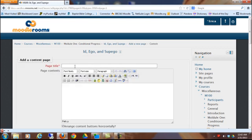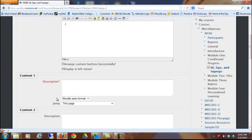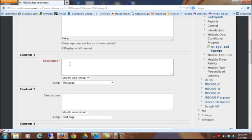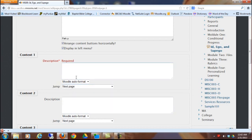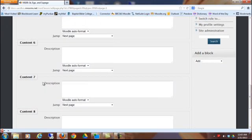Let's say that first I wanted to do the id. I'm going to name page title id. Then I could write about it. I could put a video, whatever. And then, this is asking me what buttons I want at the bottom. I want a next page button. And this is asking me what I want to name it. I'm just going to put ego there.